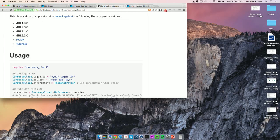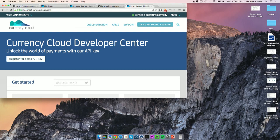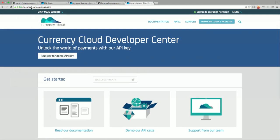To wrap up, if you're keen to give the demo API a try, you just need to head over to the developer center, available at connect.currencycloud.com. You can register for a demo API key and be up and running within a matter of minutes. Thank you for listening.